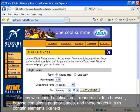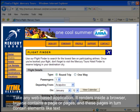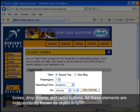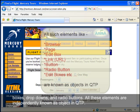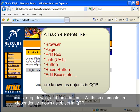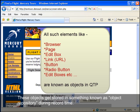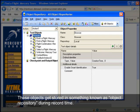Take any web-based application — it renders inside a browser. The browser contains a page or pages, and these pages in turn contain elements like text boxes, drop-downs, and radio buttons. All these elements are independently known as objects in QTP. These objects get stored in something known as the object repository during record time.